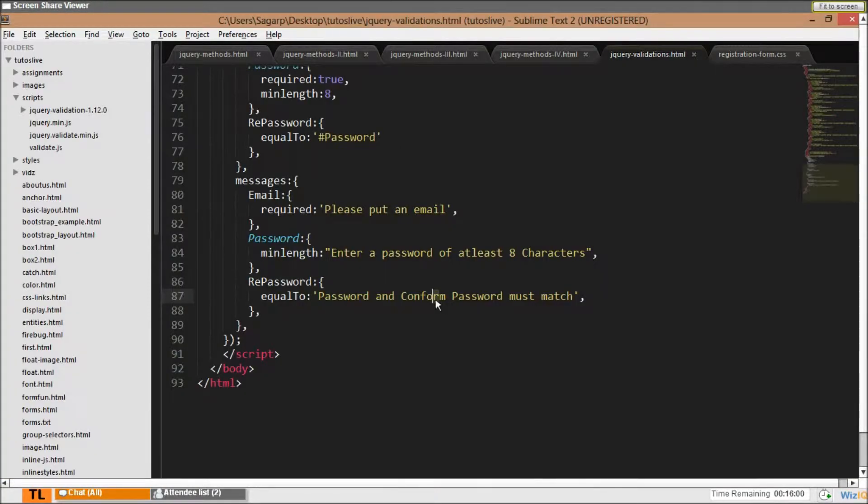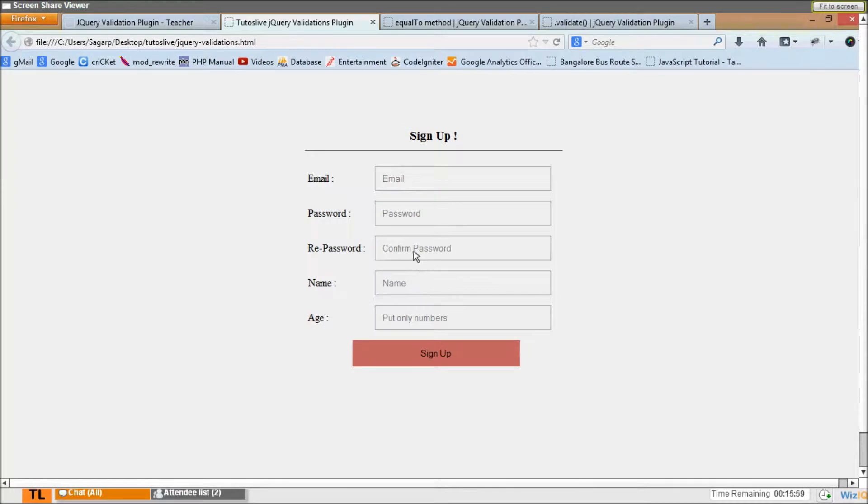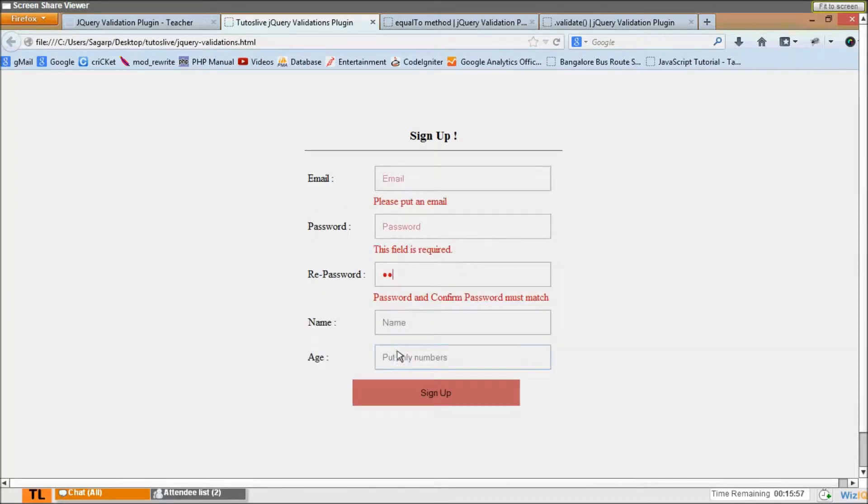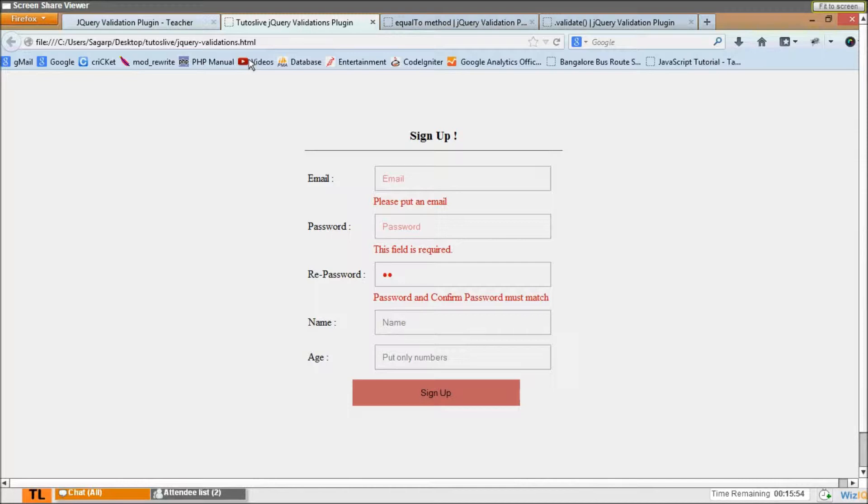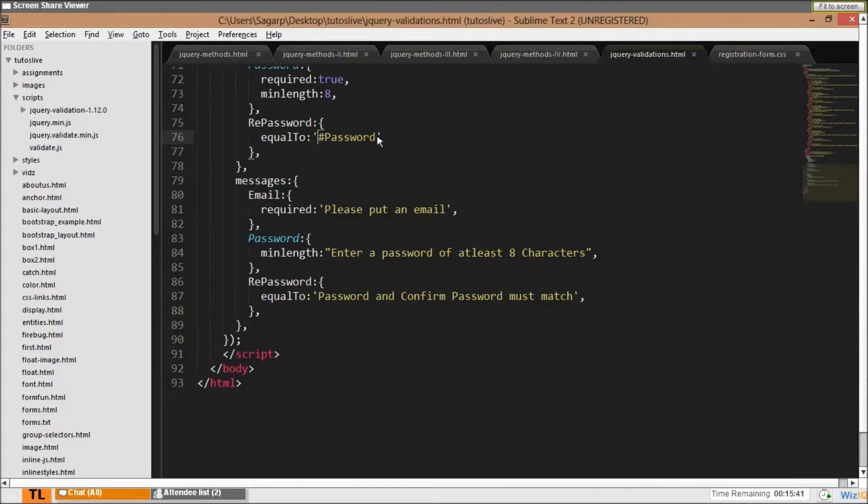So let's say I do this. It says password and confirm password must match. Alright, so in registration form and re-password, hash, yeah here. Equal to, it's ID, hash means ID, match to this particular ID.